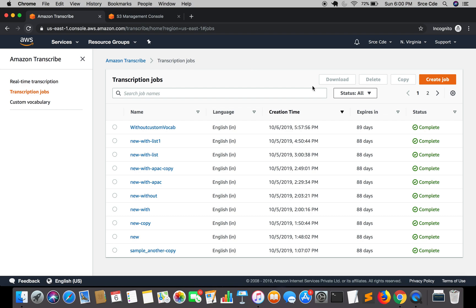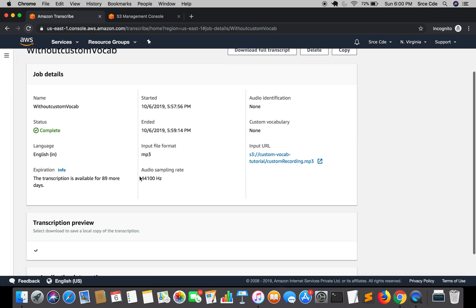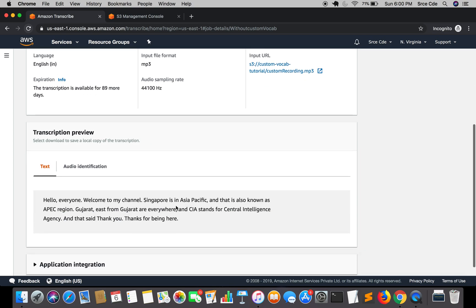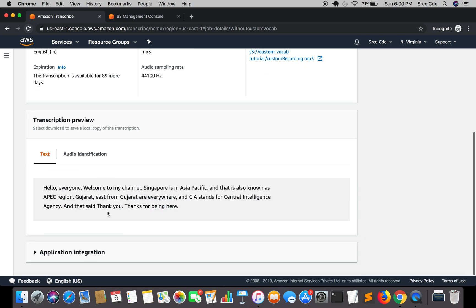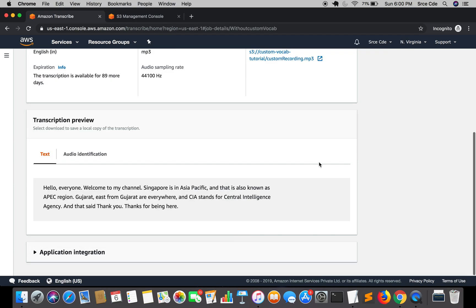The transcription job has completed successfully and the status has changed from 'In Progress' to 'Complete'. Let's go ahead and click on it. Within the transcription preview we'll be able to see the transcription, and I'll also show the actual transcription of the audio side by side.